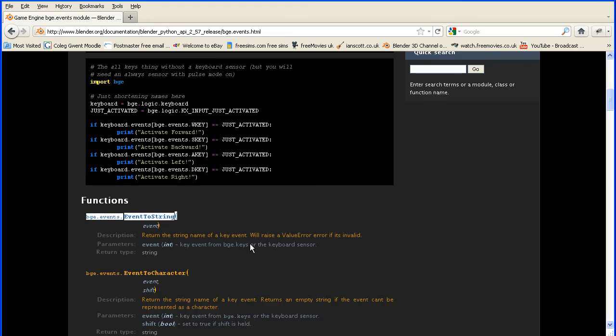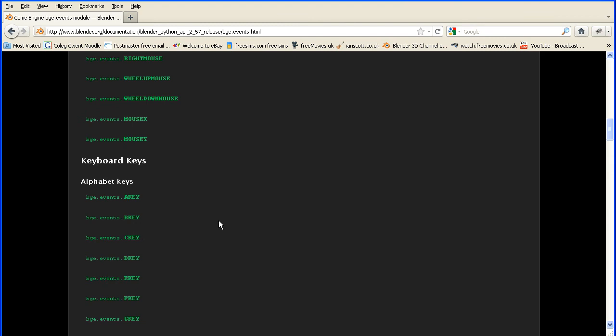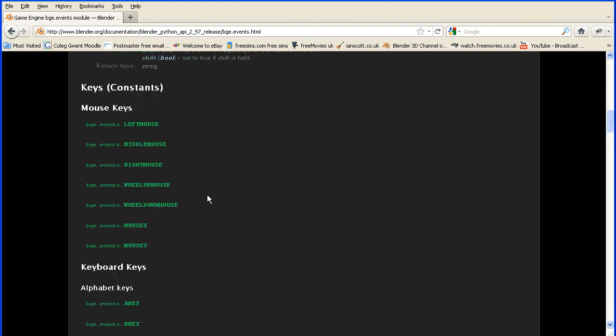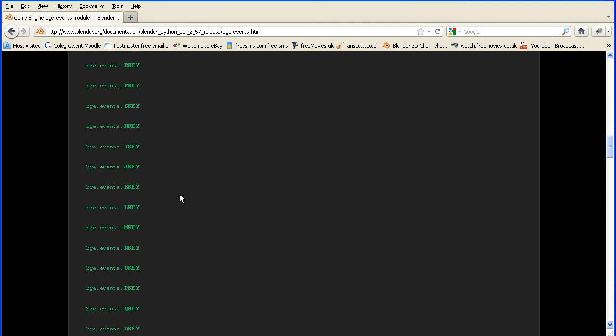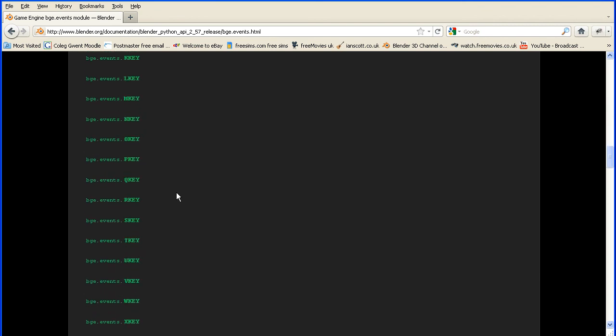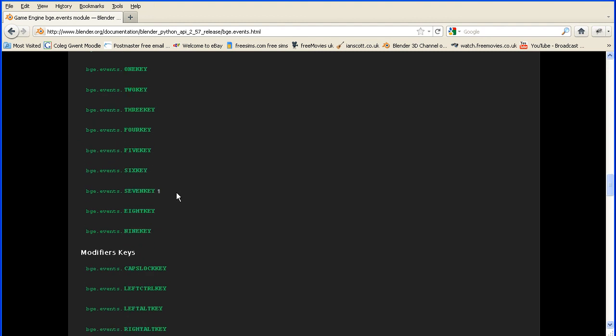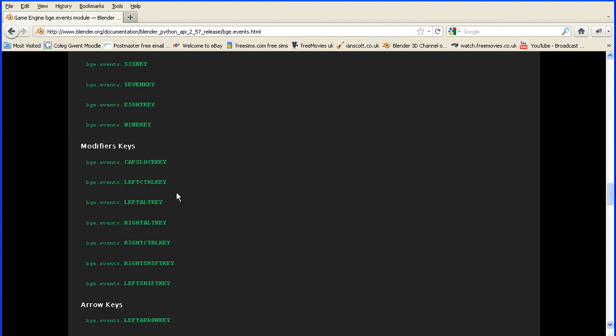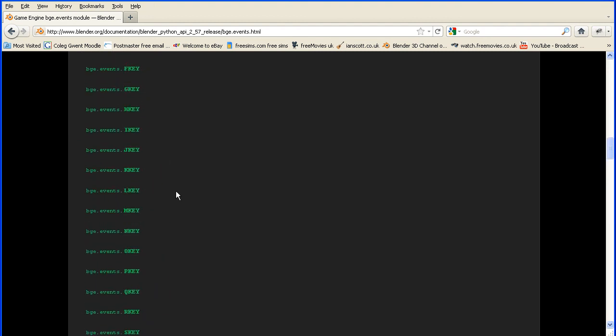If we go back to the Blender website and scroll down, you see all the constants, the event constants that are generated when a key is pressed. There are all the letters, and below are all the other keys of the keyboard.